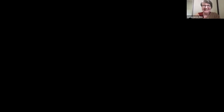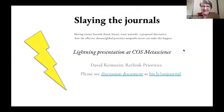Our next talk is by David Rhinestein, with a very long title: Moving Science Beyond Closed Binary Static Journals, A Proposed Alternative — How the Effective Altruist Global Priorities of the Nonprofit Sector Can Make This Happen.